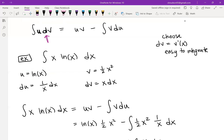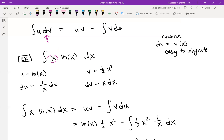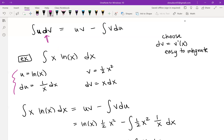So u equals ln(x), and du equals (1/x) dx. That means dv equals x dx. Integrating dv, we get v equals (1/2)x². We now have u, du, v, and dv nicely organized, and we can plug everything into our skeleton equation.